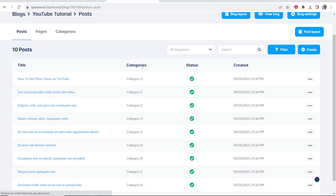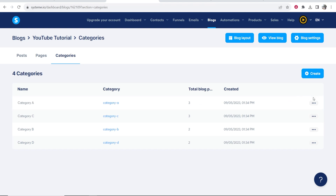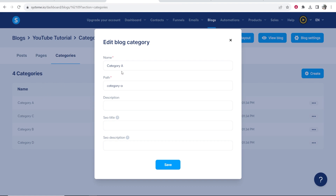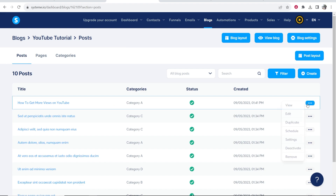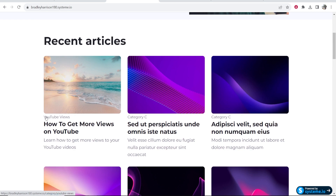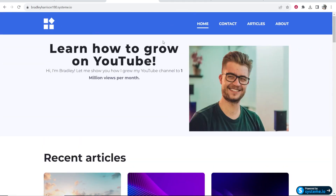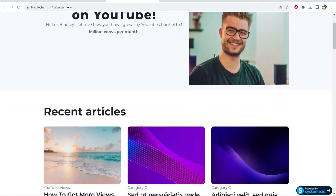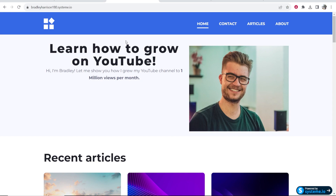One more thing: how to change your categories. By default you'll have default categories which you can change. Go to categories, go to settings, and change the name — I'm going to call this one 'YouTube Views' and it will automatically update the path. Save this. Now go to posts, click the three dots on the post, go to settings, and you can see it's in the category of YouTube Views. Now you can delete all the filler blog posts, start populating your blog, upload your own logo, make it personal to your brand, and start writing blog posts. That was a quick overview of how you can use Systeme.io to create a blog.